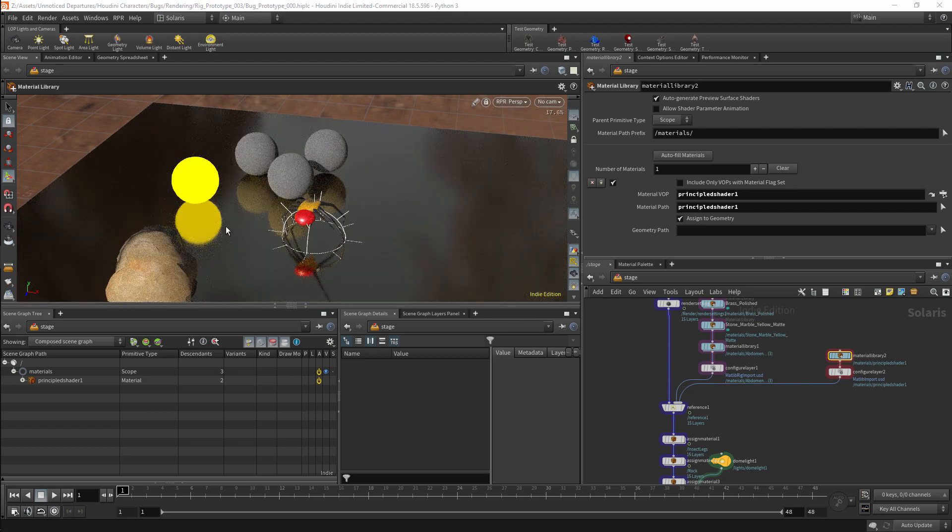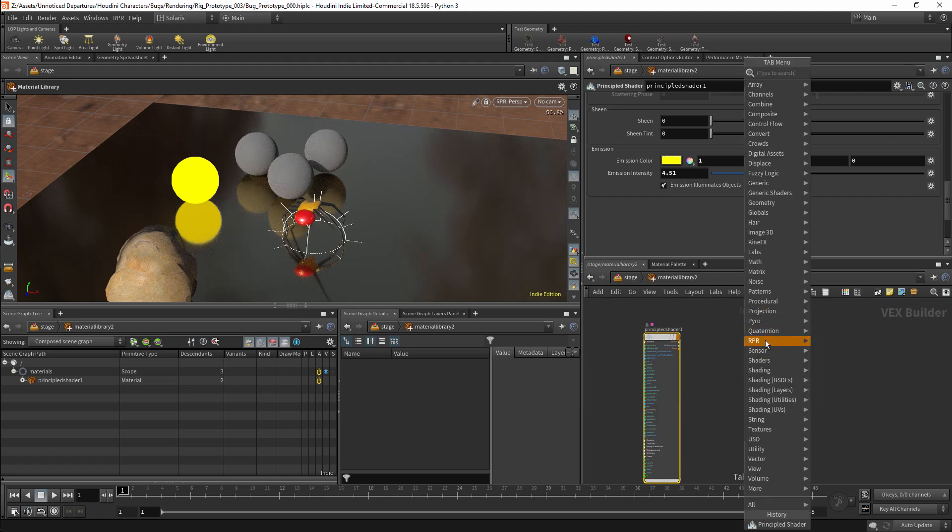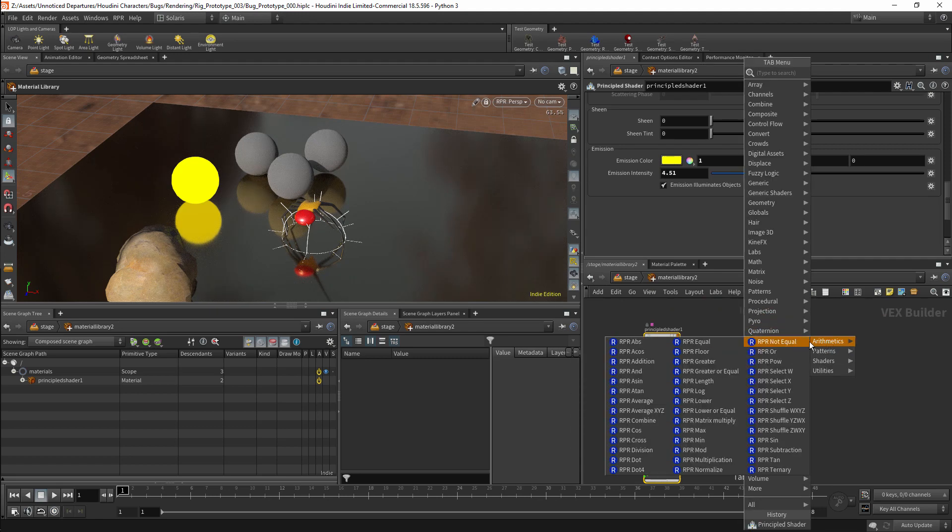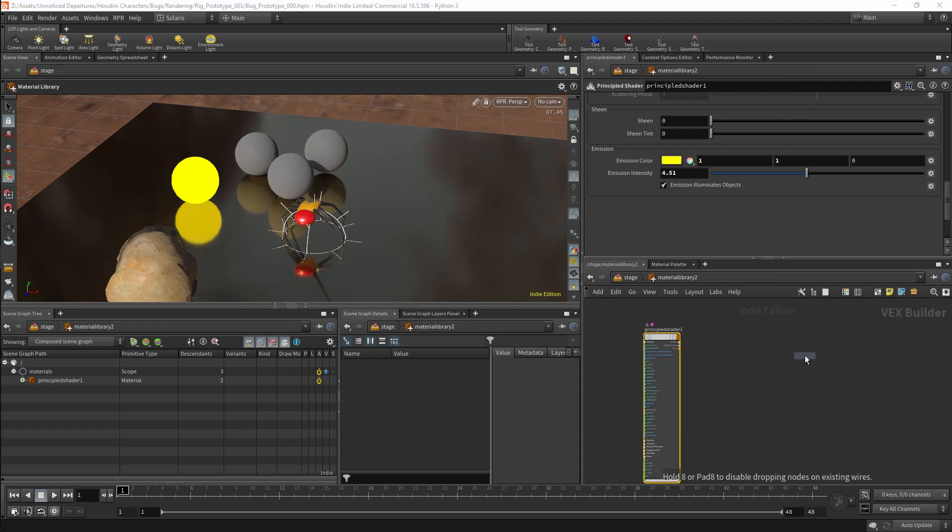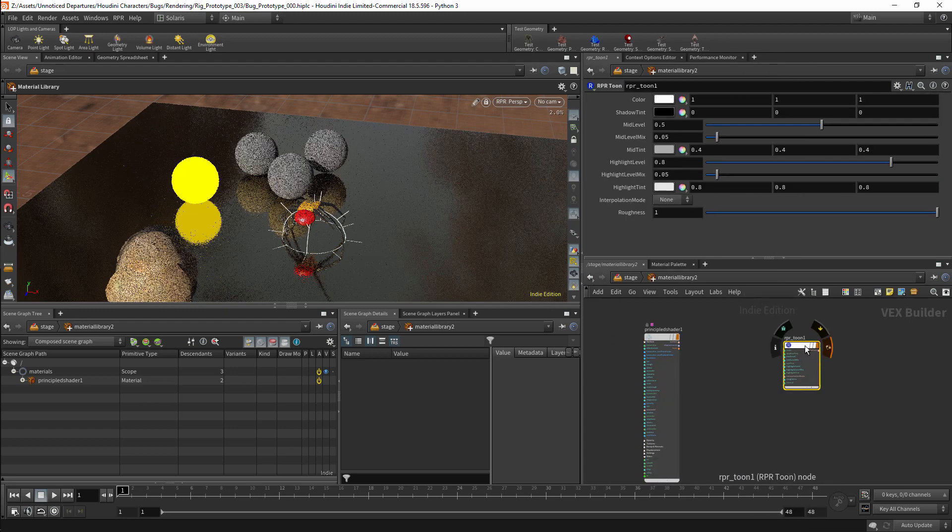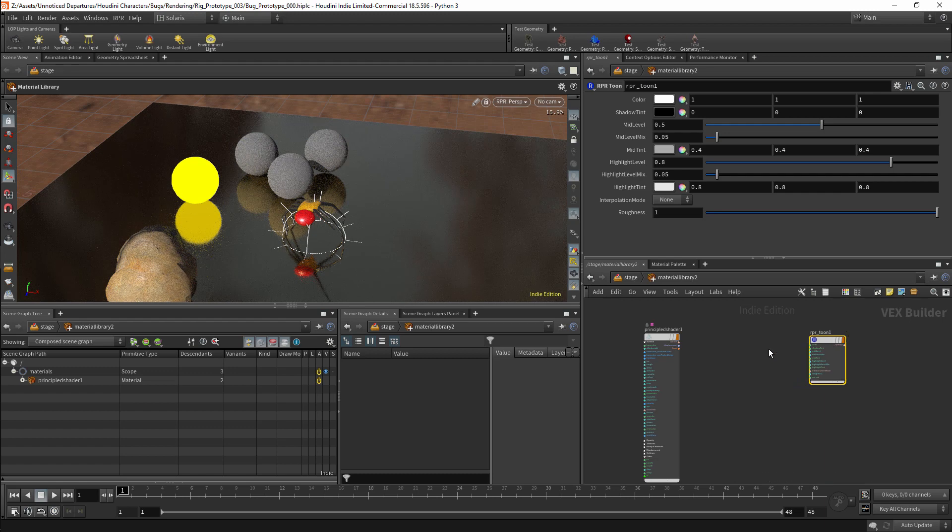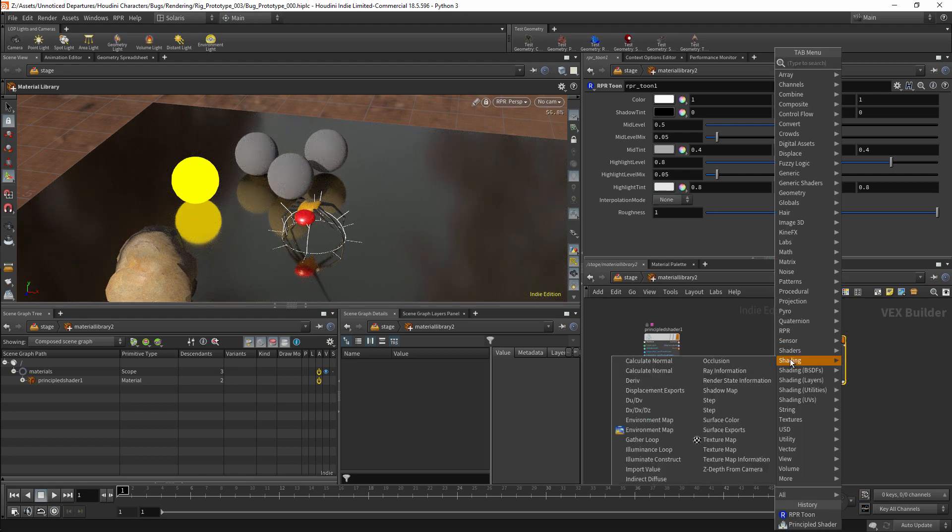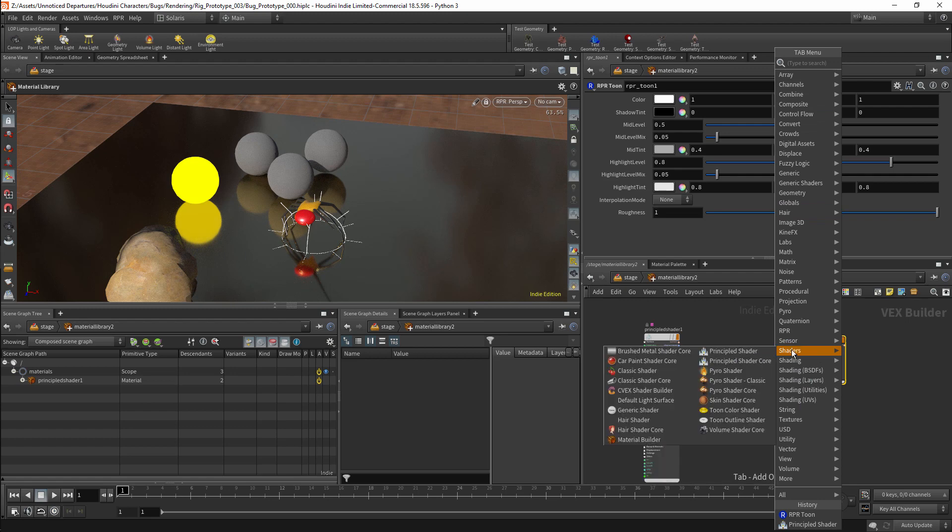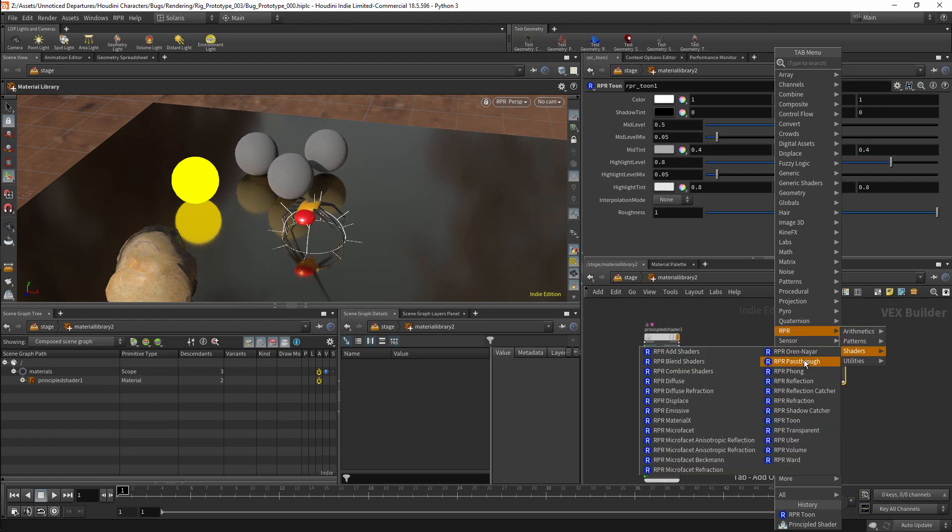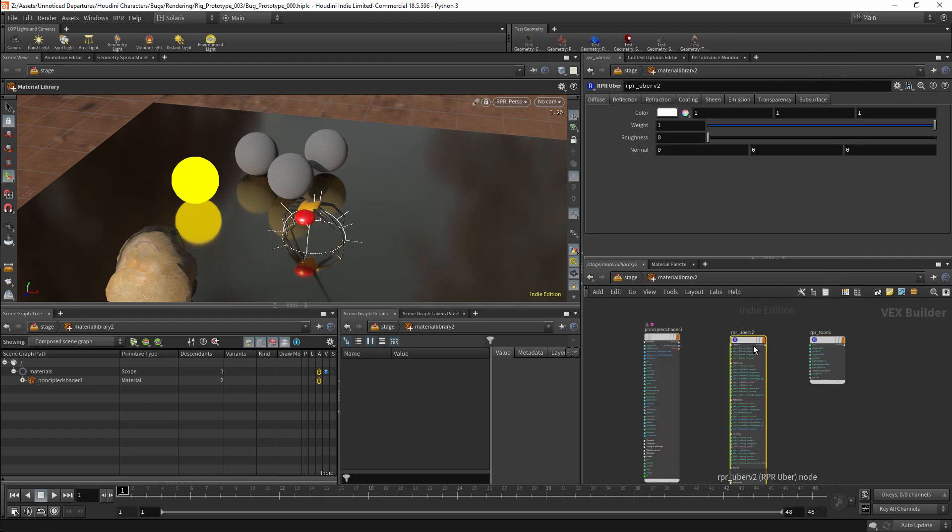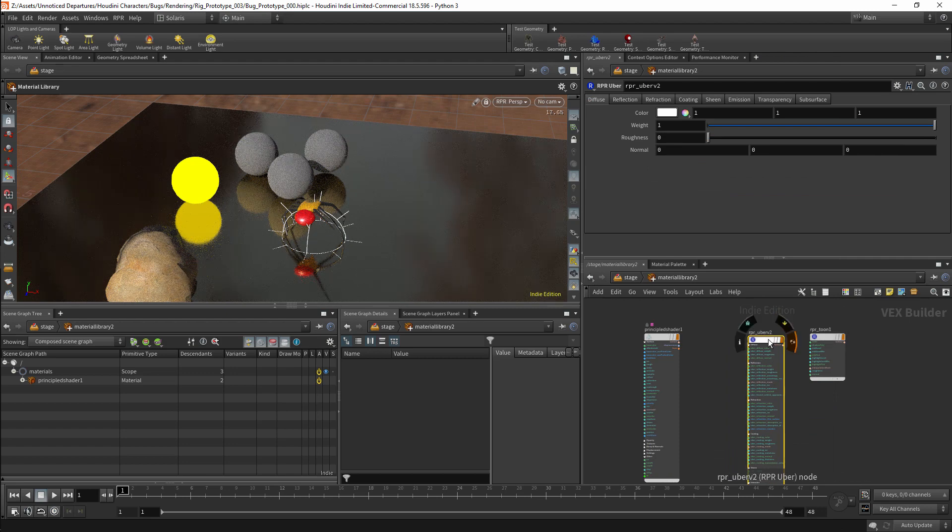There are other kinds of shaders which we can use. For example we have an RPR folder here as well. There are some shaders which we can use here. These will only work with ProRender. For example we have a Toon shader here. The main shader of the ProRender shaders will be the Uber shader. This is an equivalent of the Principal shader. Personally I would generally stick with the Principal shader instead of using these.